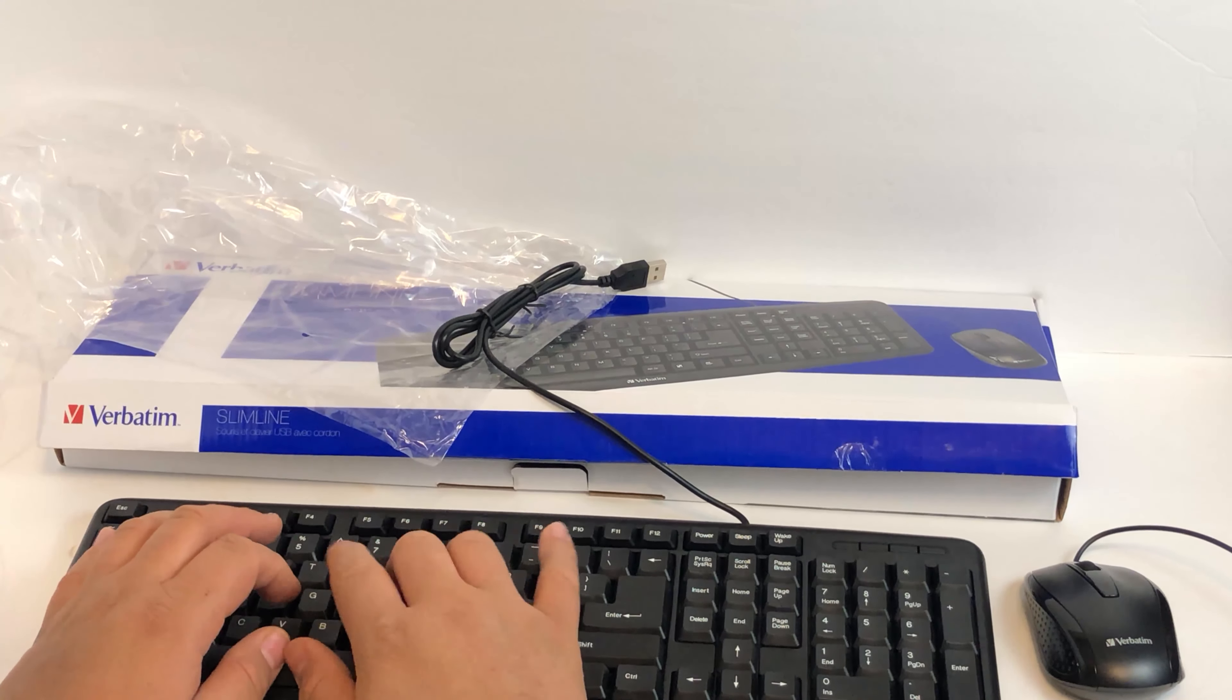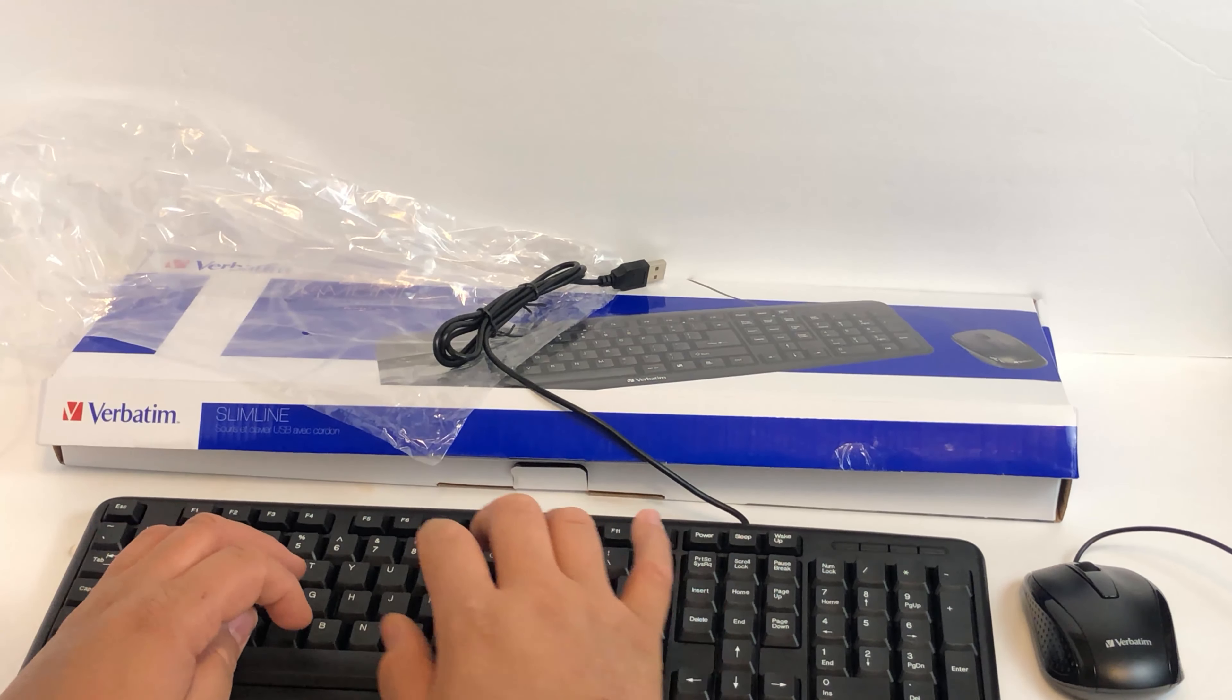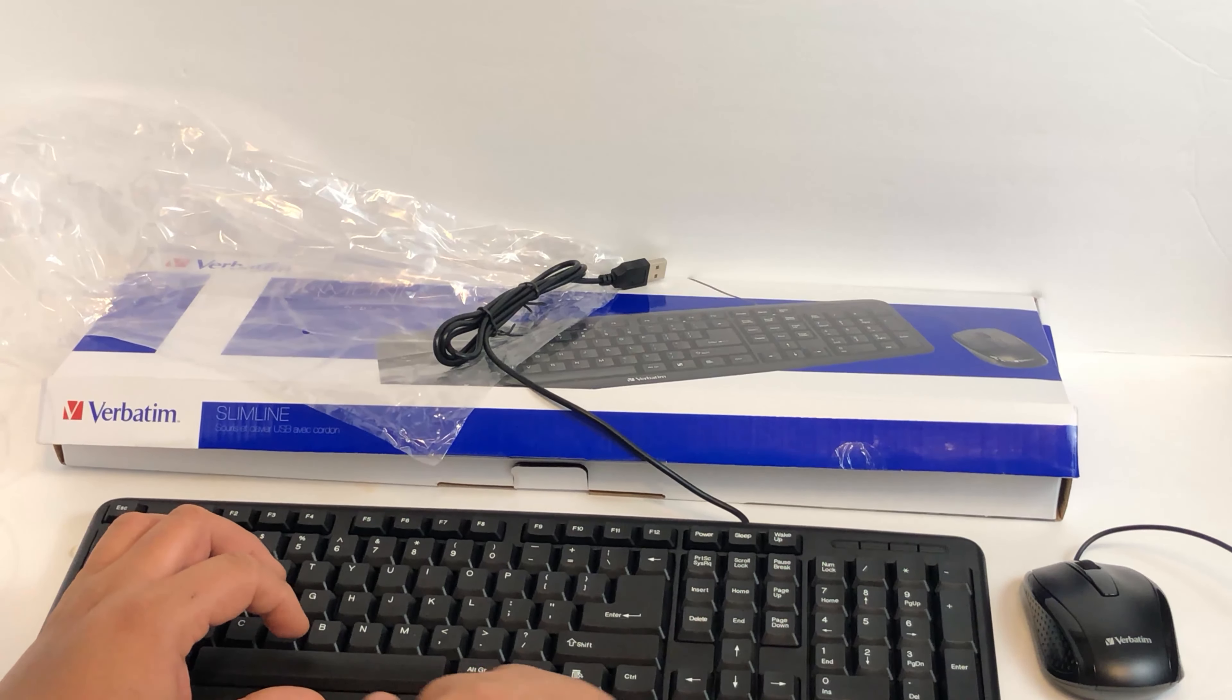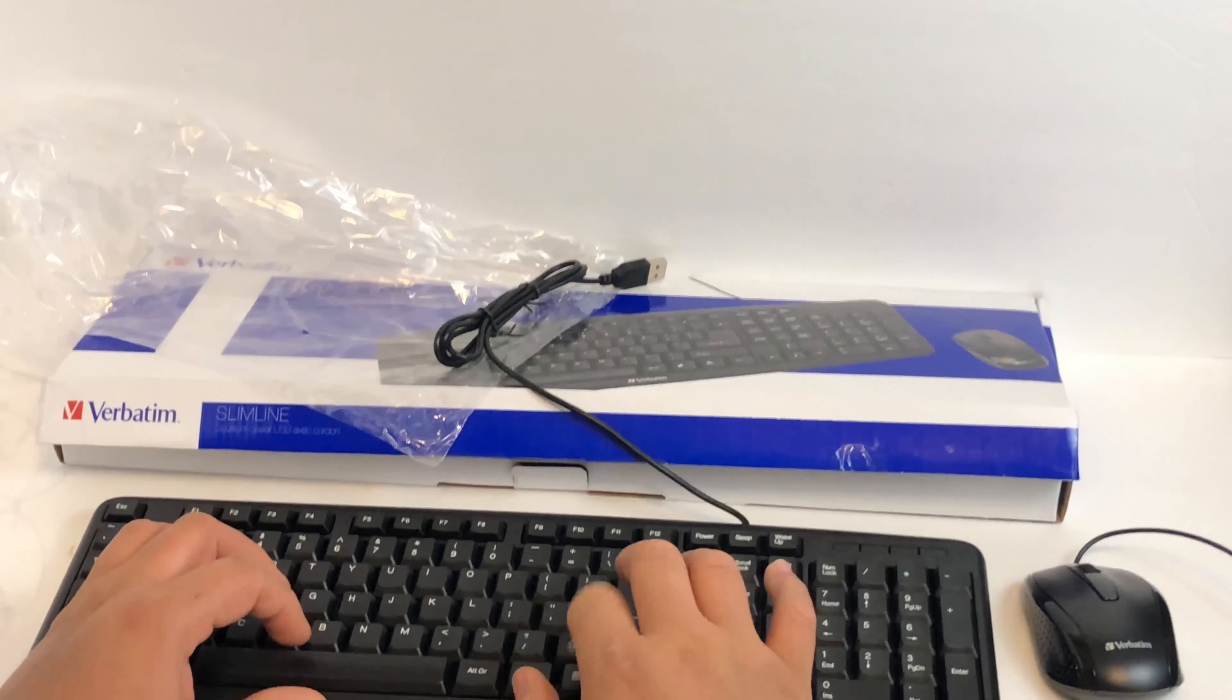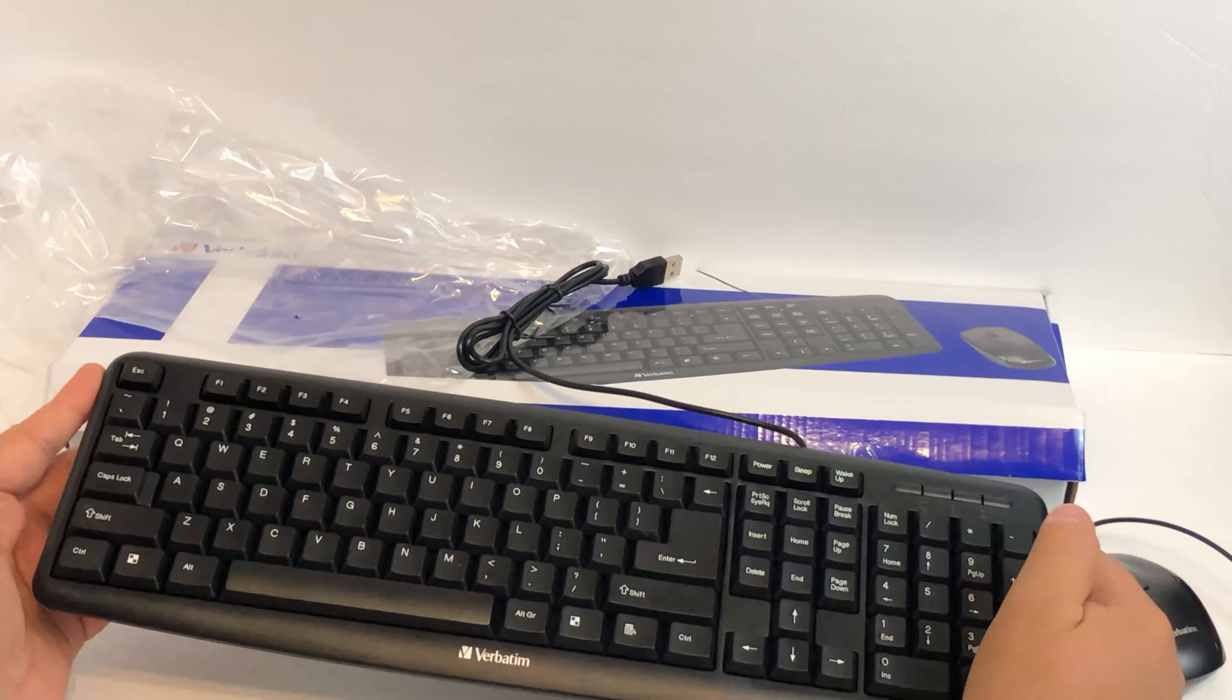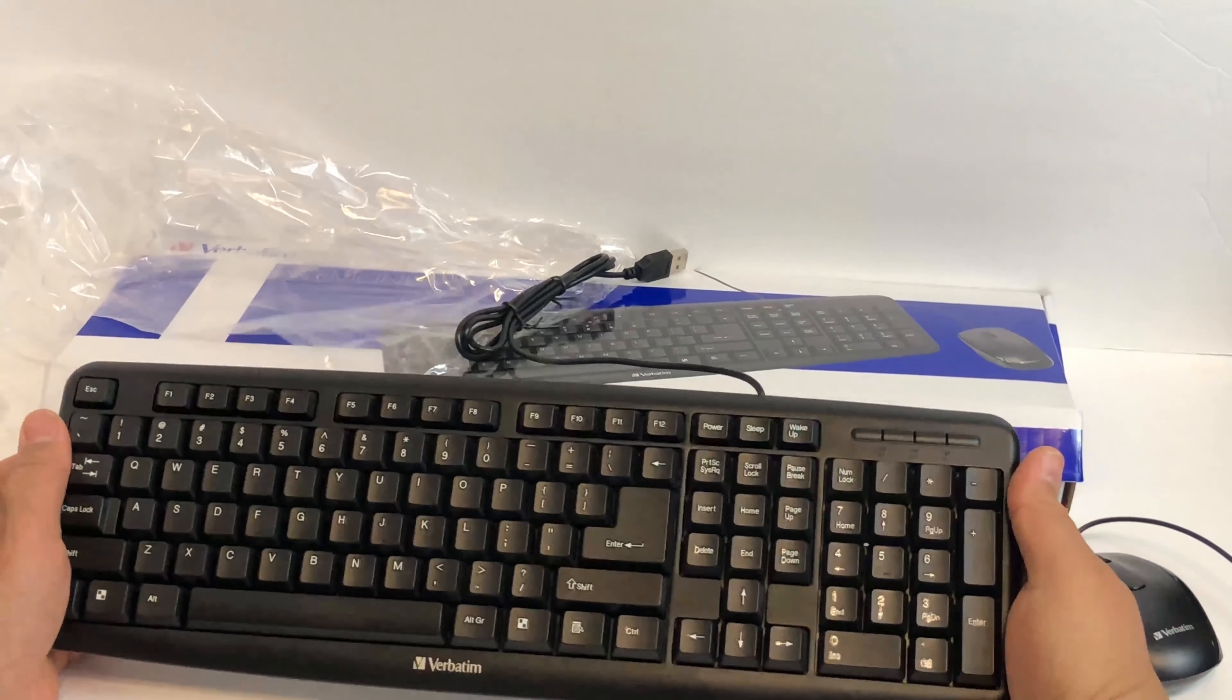And we have a smaller than expected mouse. Kind of looks like a little laptop mouse, to be honest with you, except not wireless. Very thin cables. Pretty decent length though.